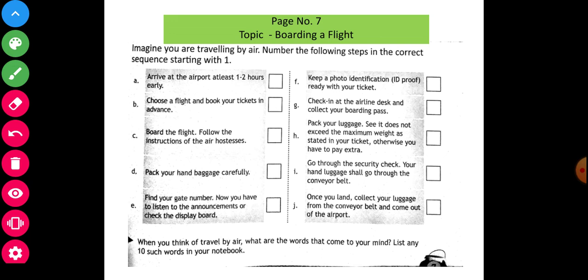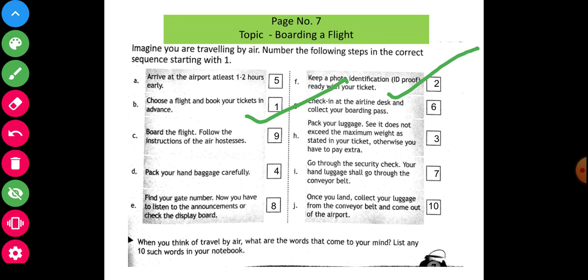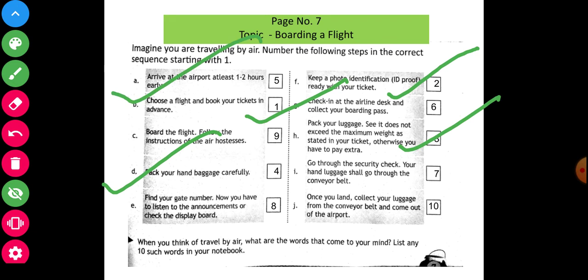Previously I had discussed, but now here I will give the answers. See and observe. The answer is here. First of all: choose a flight. Second: key ID proof. Third: pack your luggage. Shortly, otherwise extra charge will be there. Fourth point: pack your hand bag. Fifth: arrive at the airport before two hours, just like I already showed before.